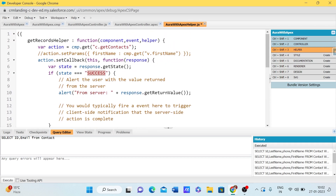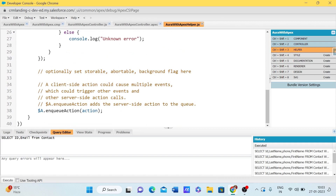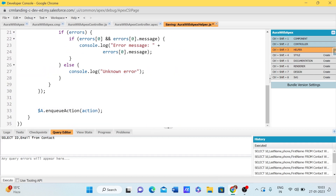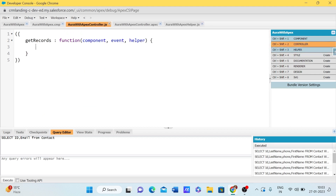Another very important thing is enqueueAction. When we call any Apex class method it has to be added to the queue, because as mentioned it is an asynchronous process. That is the reason we use $A.enqueueAction.